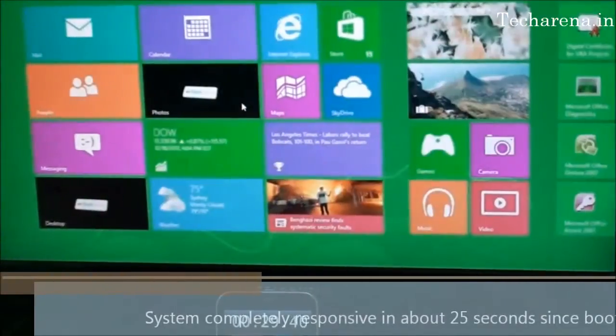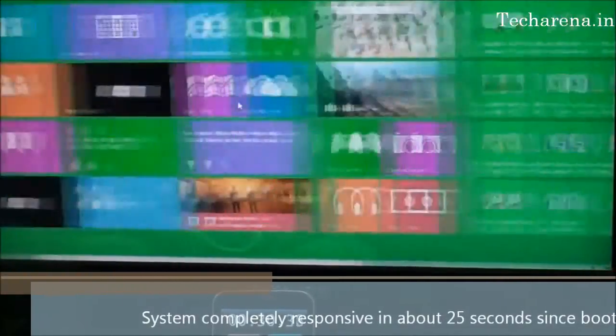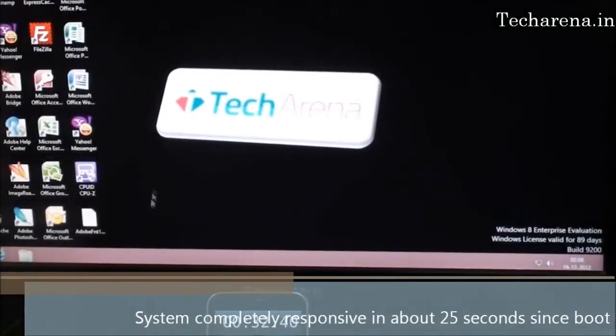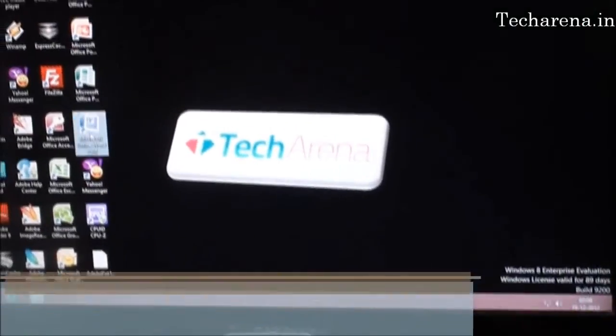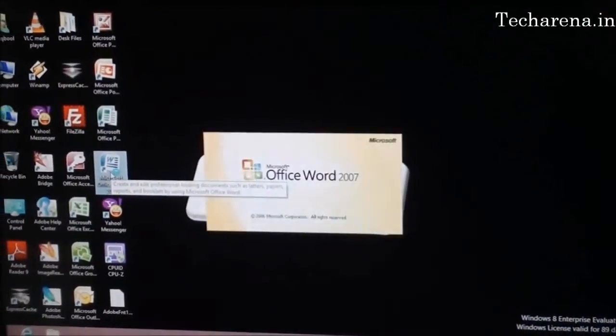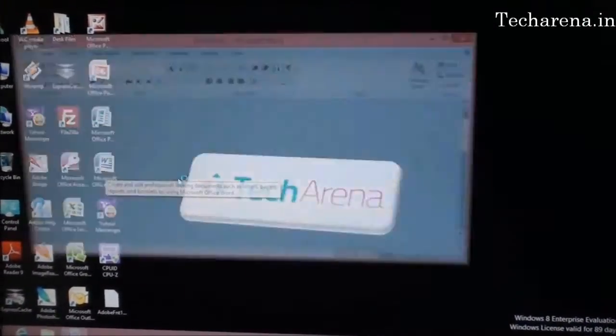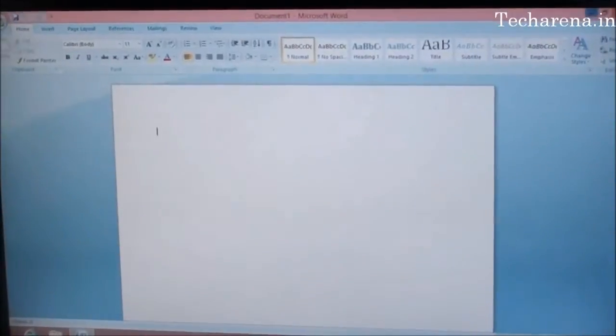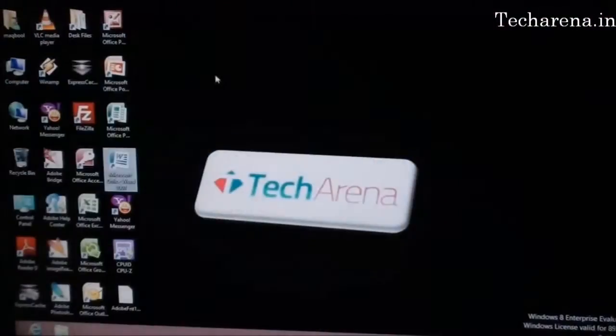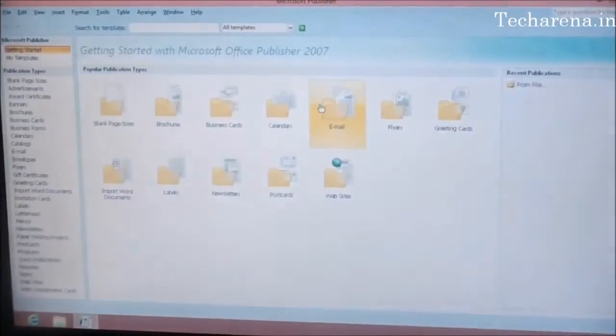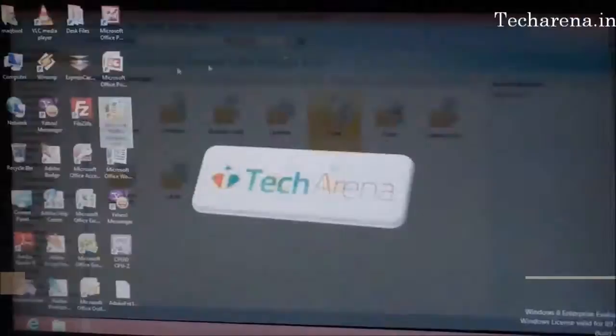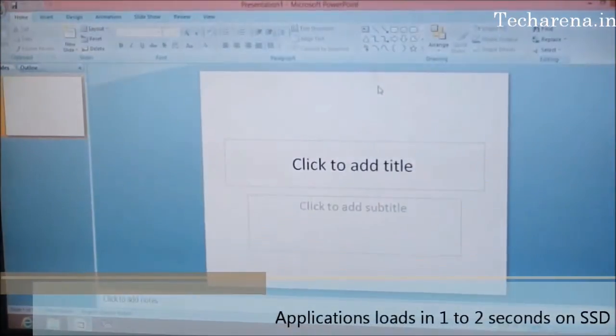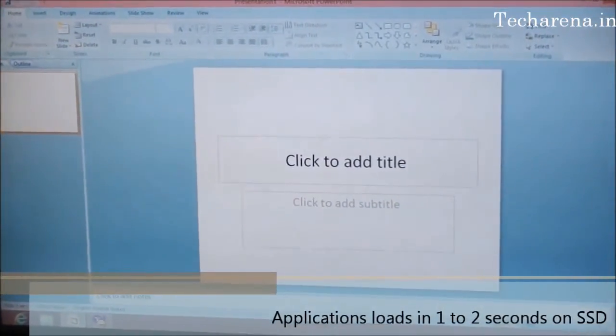The application is also well responsive here. We will test out some applications on the desktop. This is the response time. You can see how instantly the application opens when I click on the shortcut icon.